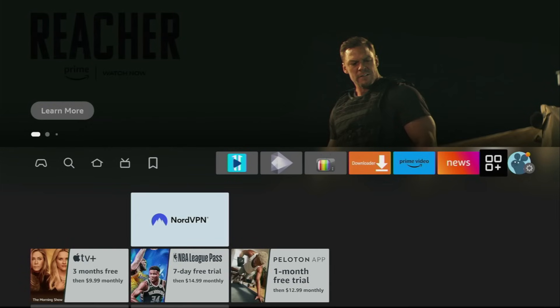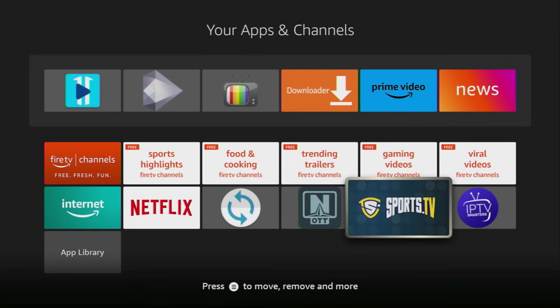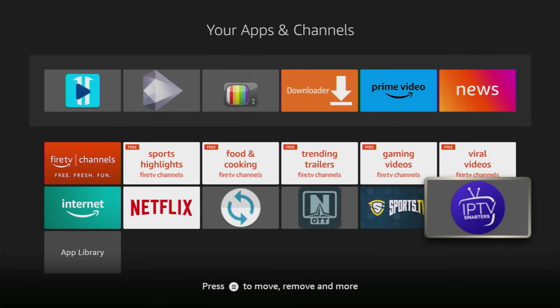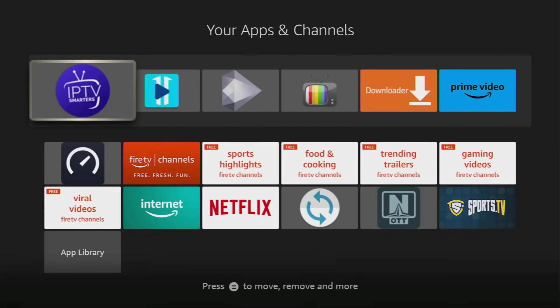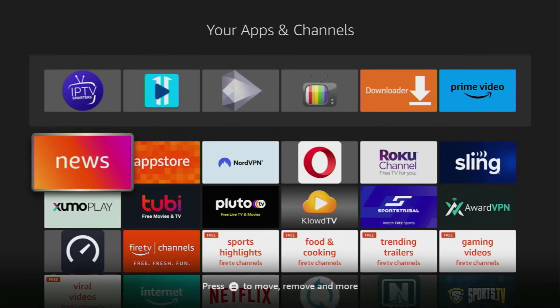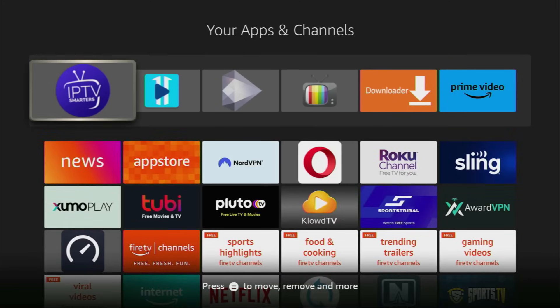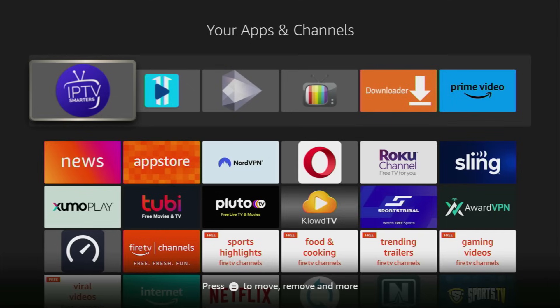Here it is, click on it and here you'll find the IPTV Smarters app which we just downloaded. I recommend you to click on the options button on your remote, that's the button with three horizontal lines. Click on it and then click on Move to Front. This way, the IPTV Smarters app is always going to be at the very top of your application list of your Fire Stick or Android TV. And this way, it's going to be way easier for you to access and find the application every time you want to find it.